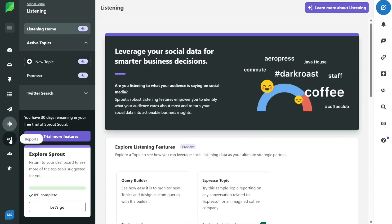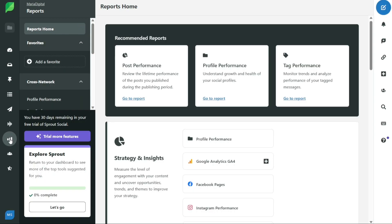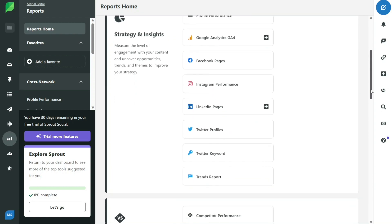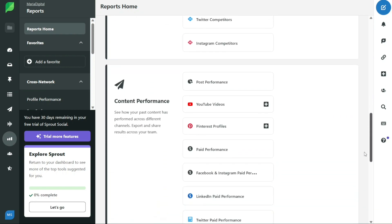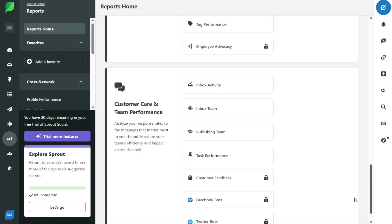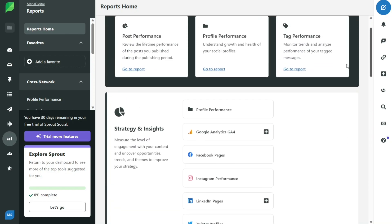The reports tab provides you with detailed insights into your social media performance. With this tab, you can analyze various aspects of your social media strategy and evaluate the level of interaction with your content. In the reports tab, you can review post performance, profile performance, and tag performance. This allows you to see how your posts are performing, how your profile is attracting and retaining followers, and how your content is being tagged and categorized. In addition, you can use the reports tab to identify opportunities, trends, and themes that can help you improve your social media strategy.